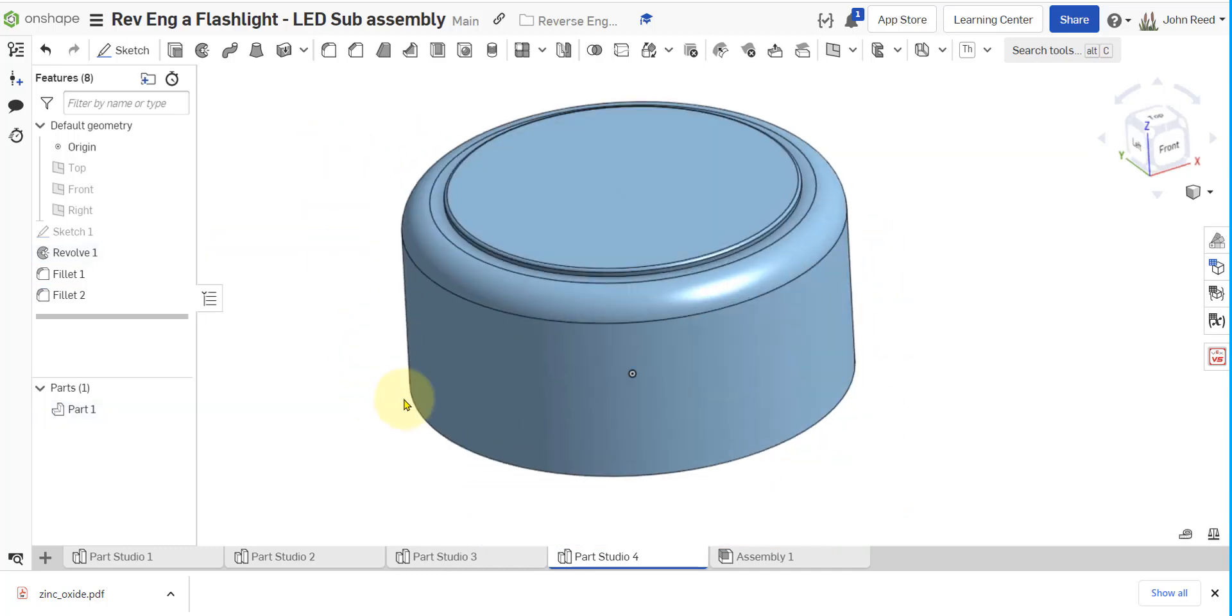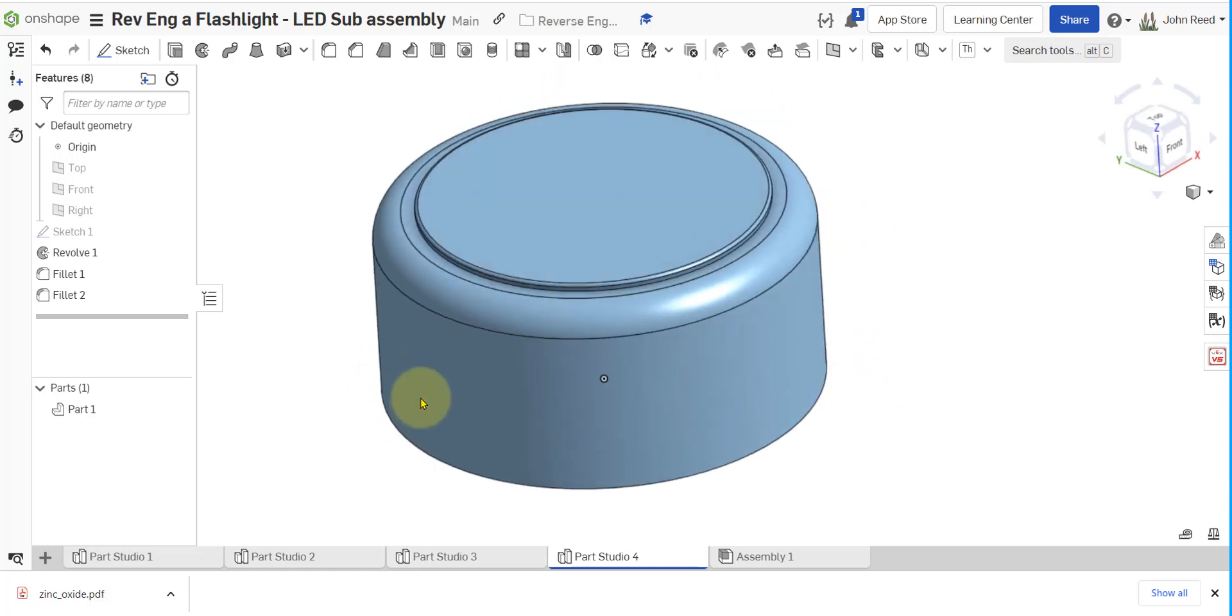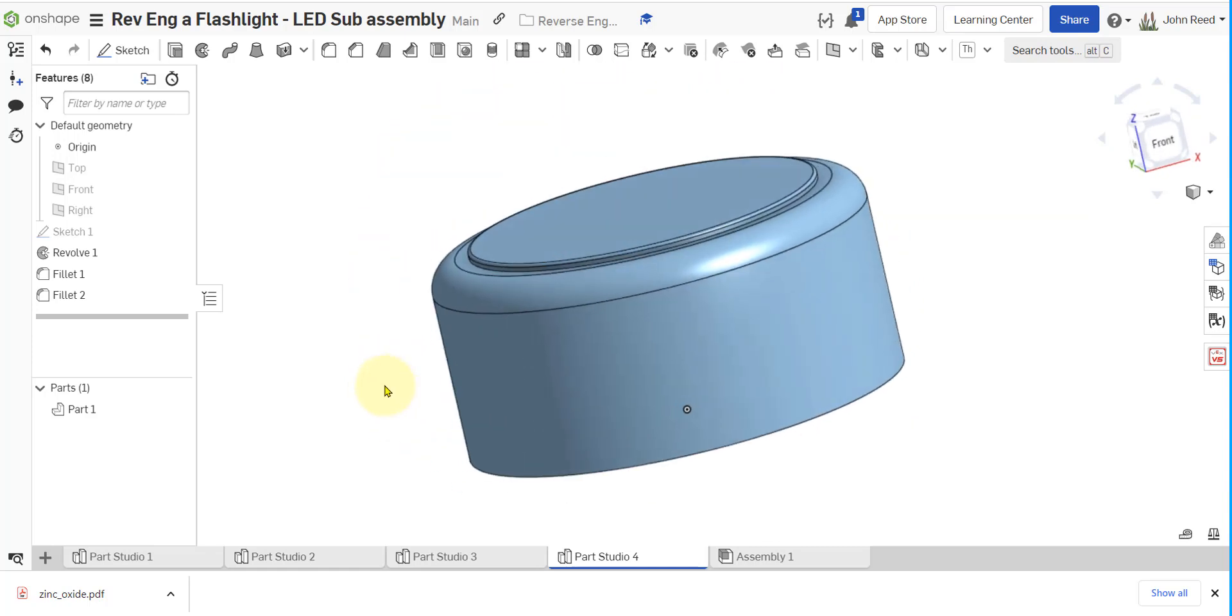So there's our battery and we've got another part done for our flashlight. Thanks for watching.